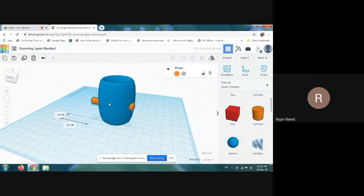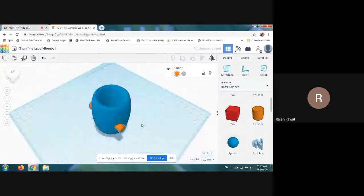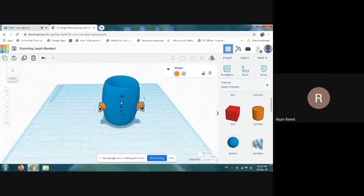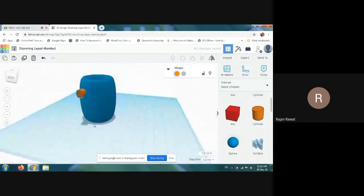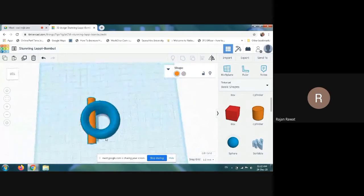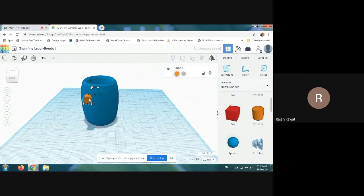Then you have to insert this rod inside the vase. You can see how it is inserted. Now make one more duplicate of this cylindrical bar — I am clicking Ctrl+D. It will make one more duplicate and I am shifting it.